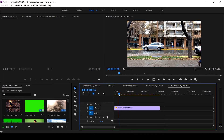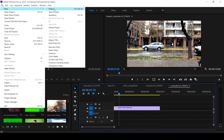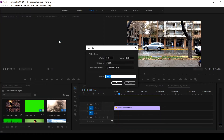In this tutorial I want to show you how to add a background to your text using the Legacy Title. If you've not seen the tutorial on how to create simple text with Legacy Title, hit the card icon at the top of your screen to see that tutorial first. If you've not seen the tutorial on how to locate and use the Legacy Title, you can also hit the card icon to see it.